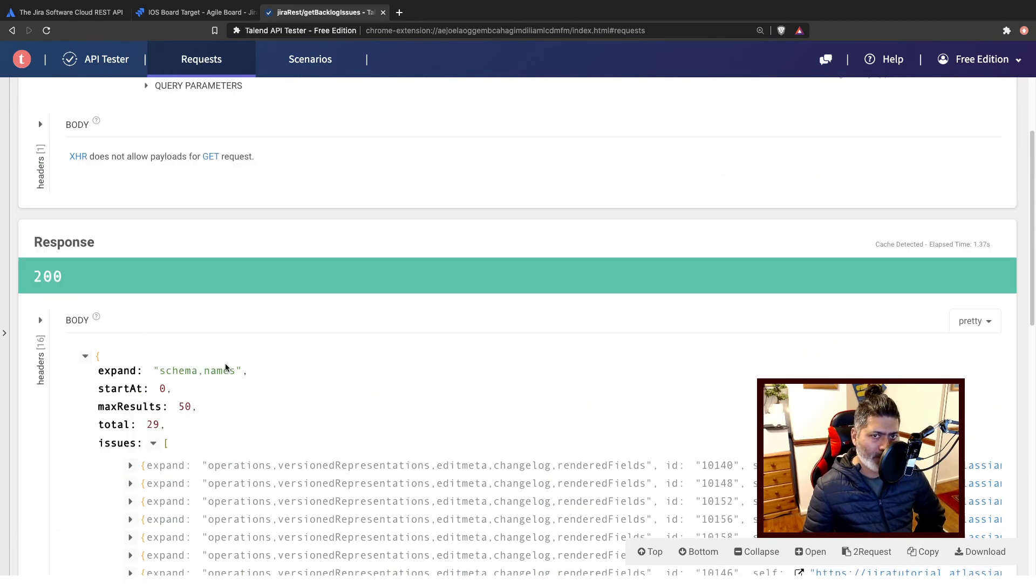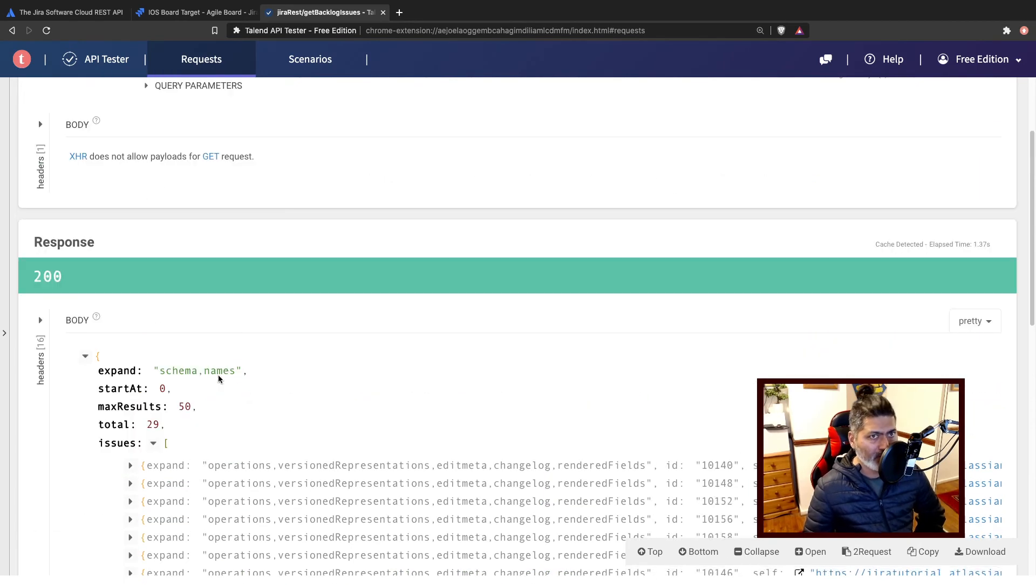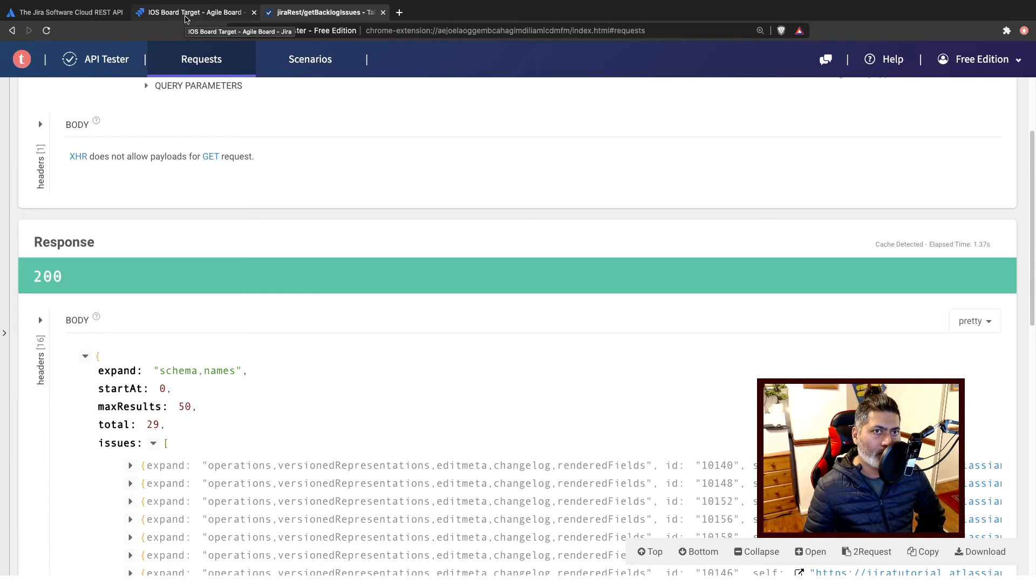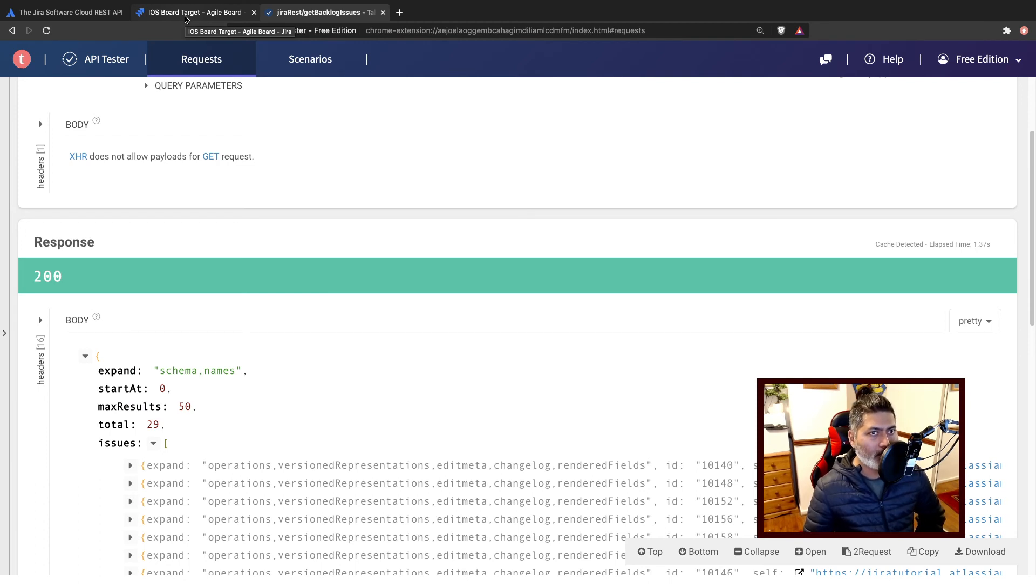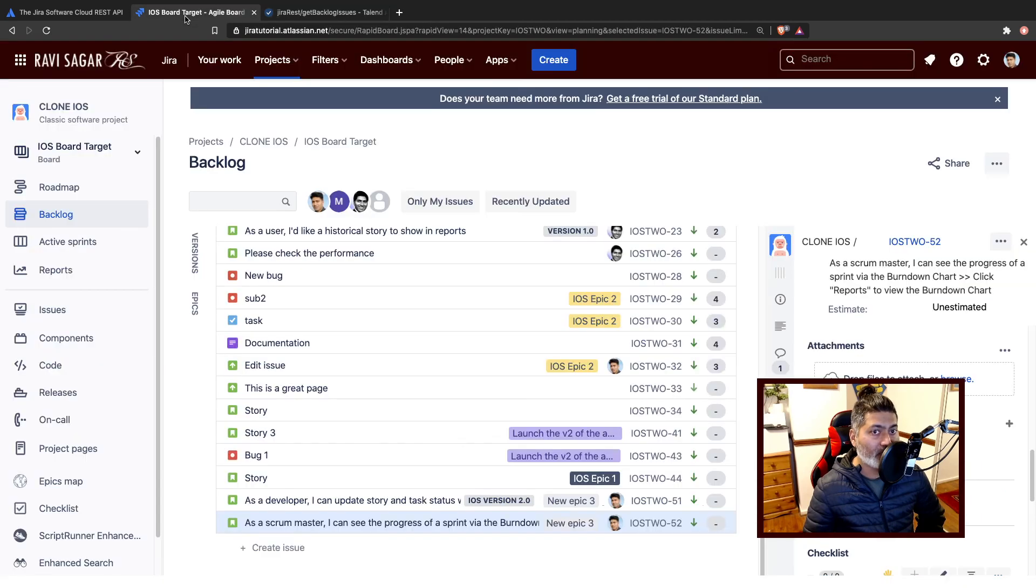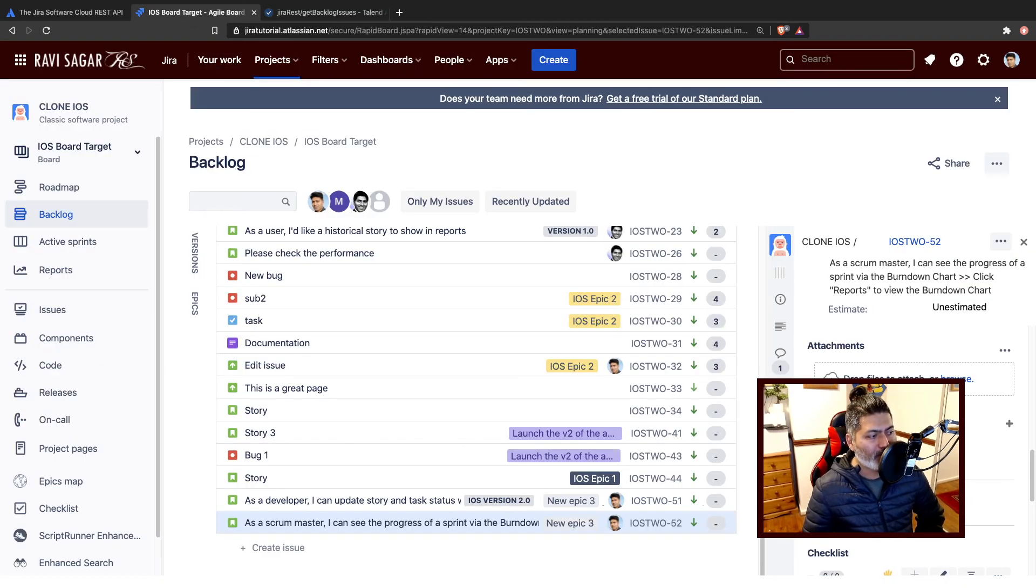So you can retrieve this information using REST API, and this can be really important as I mentioned in one of my previous videos where I discussed how to retrieve sprints. Fetching the information about the backlog can be useful.